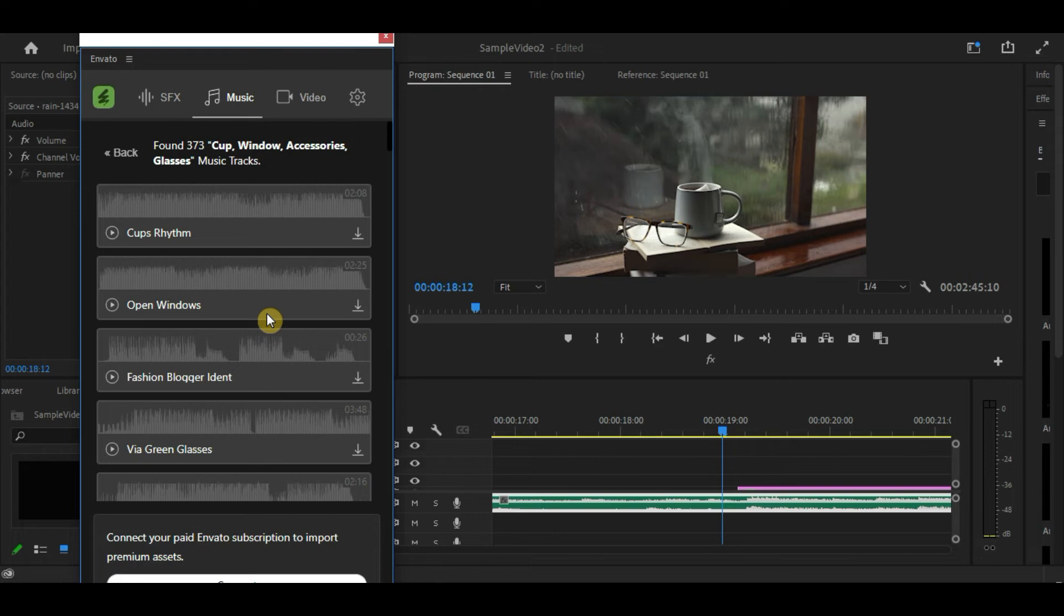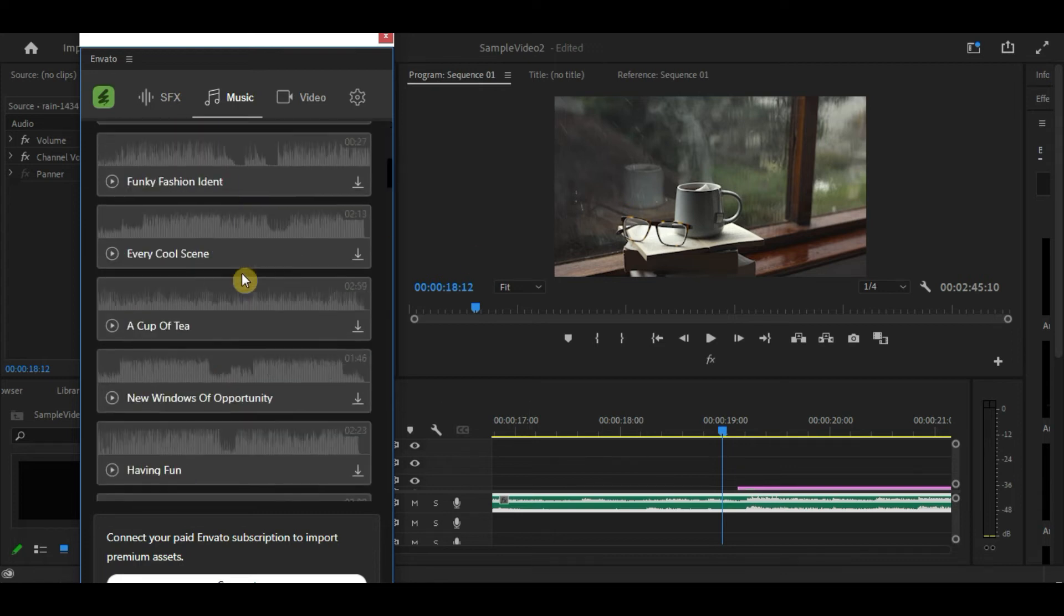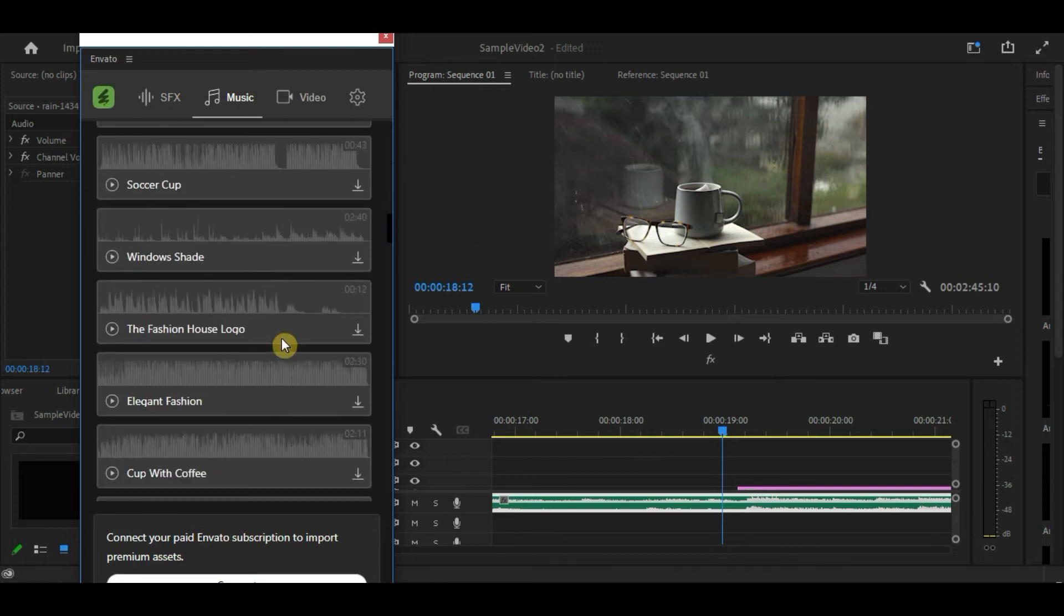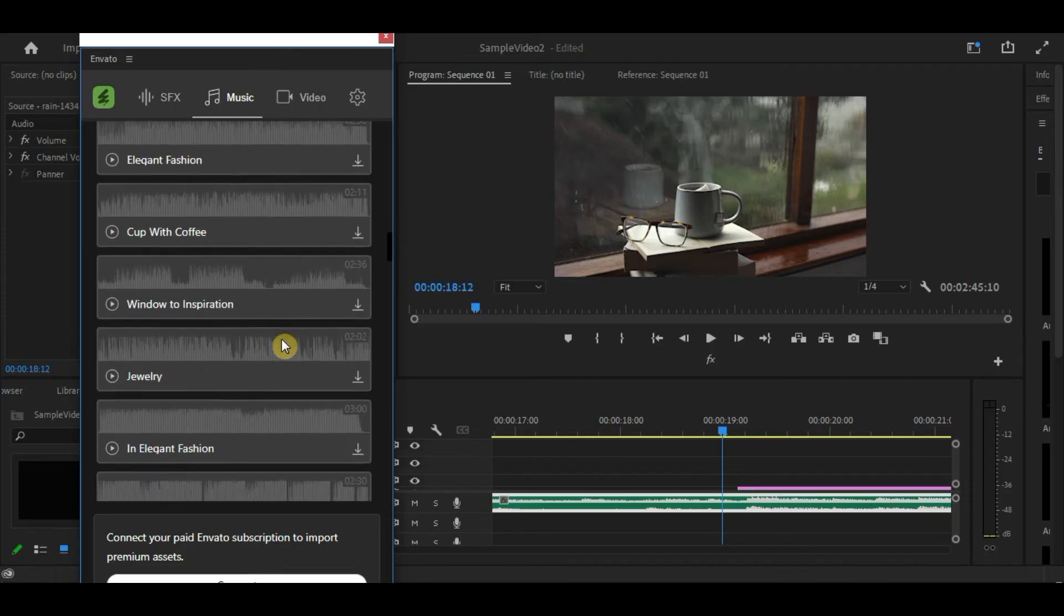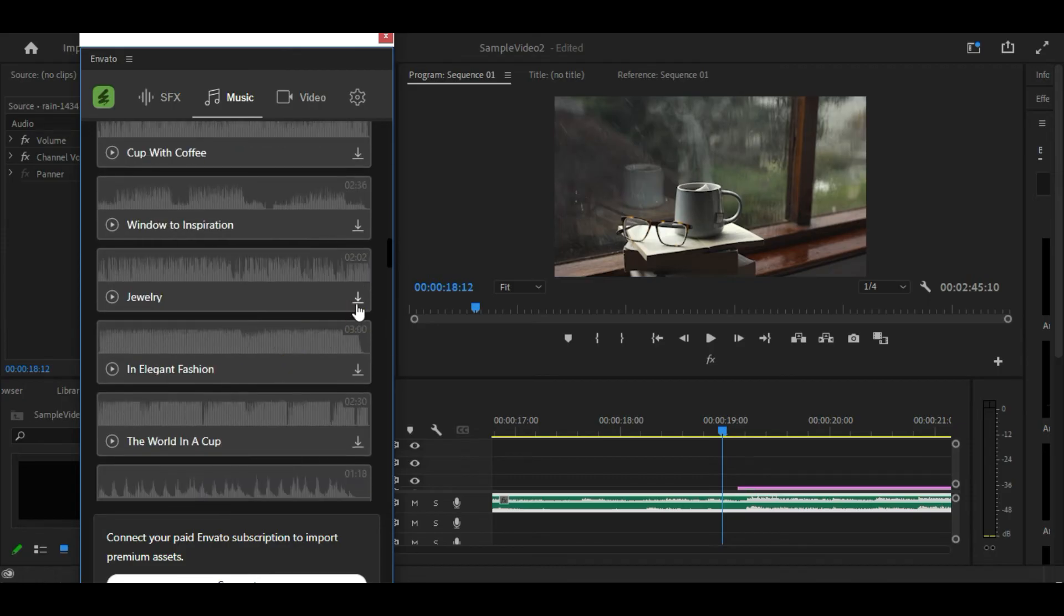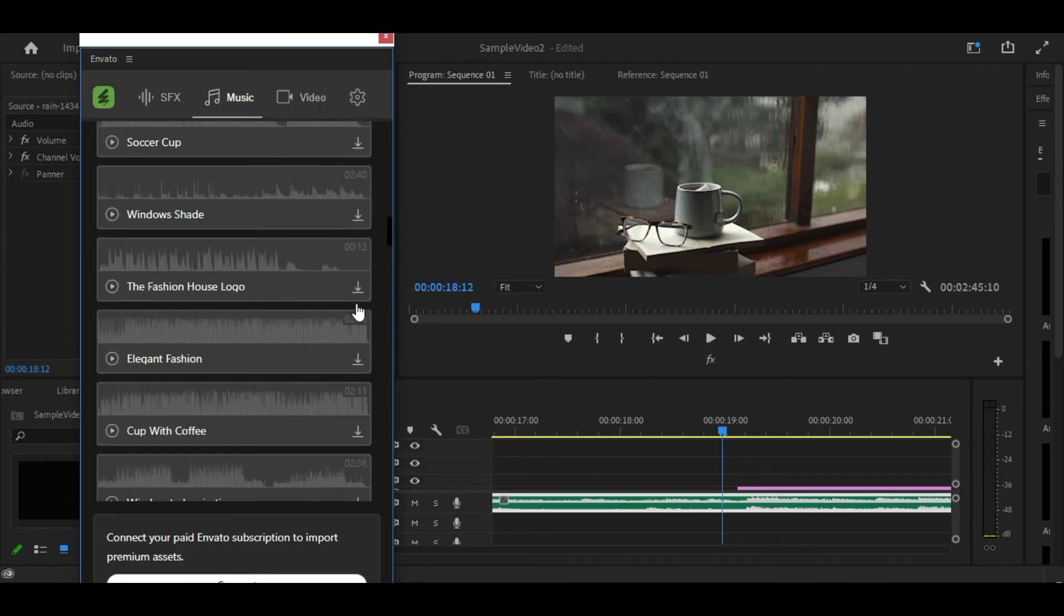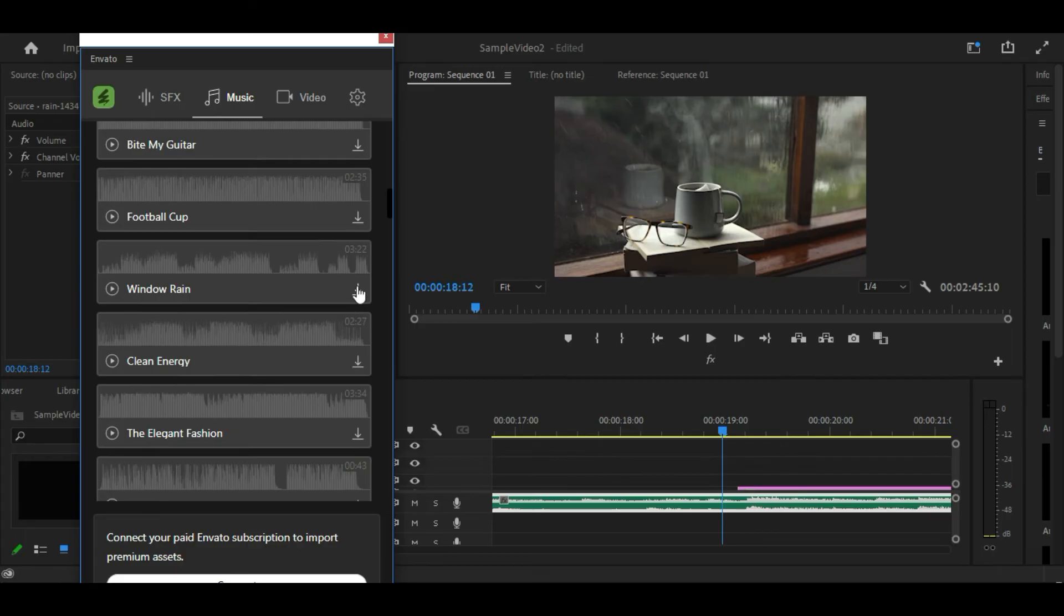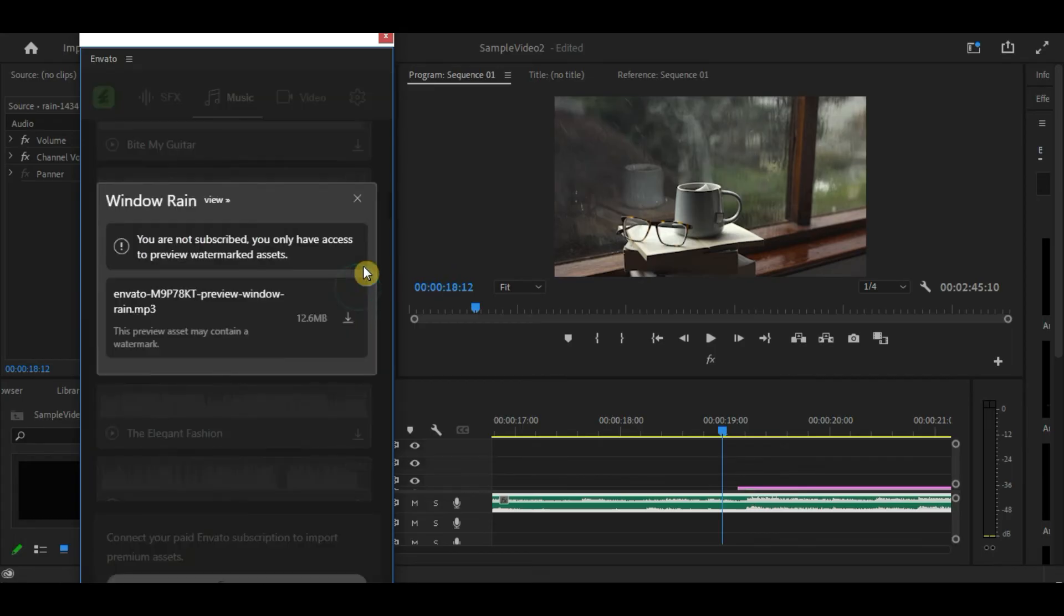As you can see here, it gives us a bunch of music options that we can use for this project. You can download it by simply clicking on this Download button here. But since we are using the free version of Envato, we can just download the preview watermarked music. So, let's try to download it.